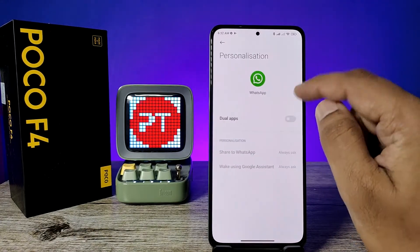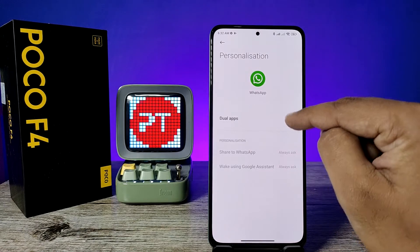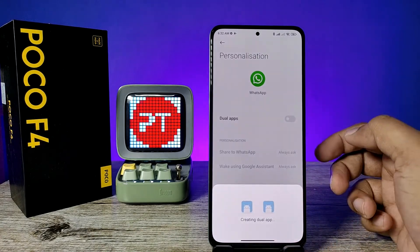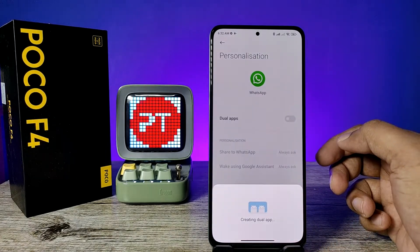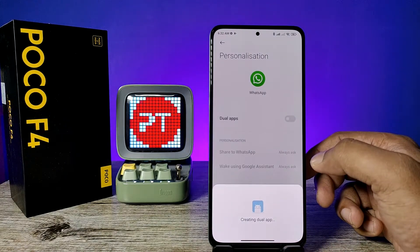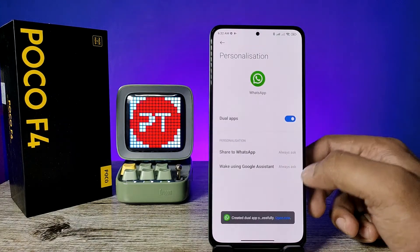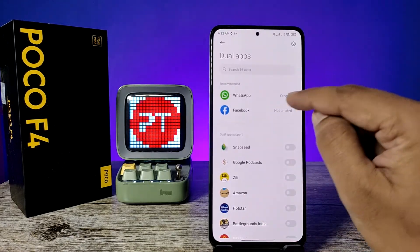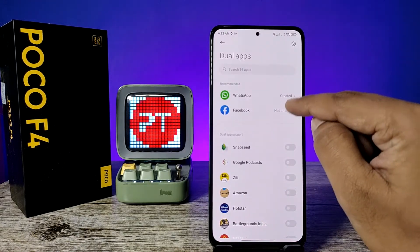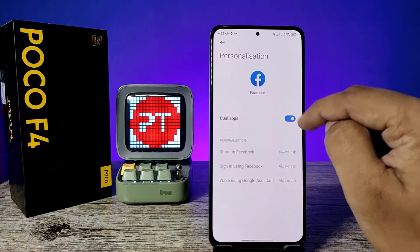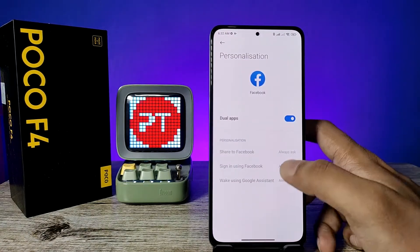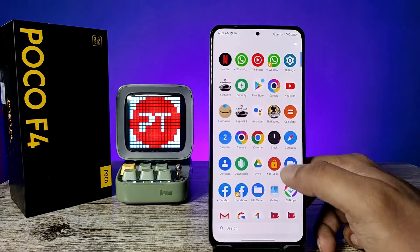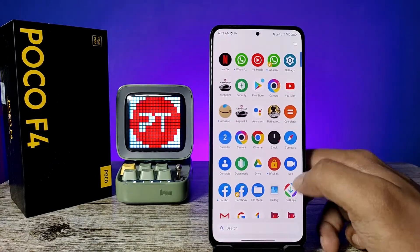Now click on WhatsApp, then choose Dual Application and enable it by turning it on. Do the same for Facebook as well. Now open the app drawer.